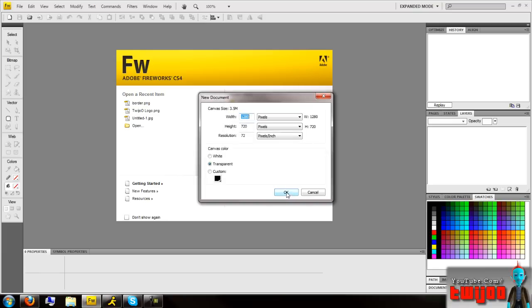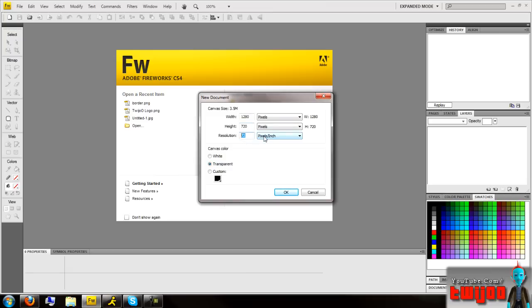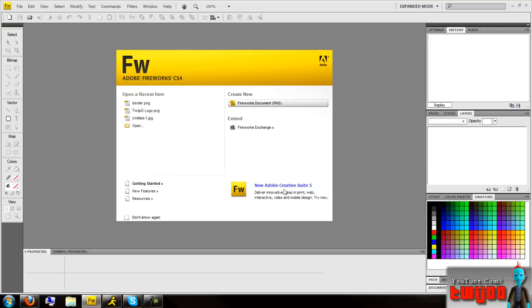So I'm going to click New Fireworks Document, I'm going to click on Canvas Color to be transparent, that's very important. And depending on your render settings, I'm assuming you're going to use the standard render settings for Sony Vegas, which I'm going to put in as 1280x720, I think they're already in there anyway. And the resolution you want is 72 pixels per inch, and the top two are pixels as well. So once that's all done, click OK.